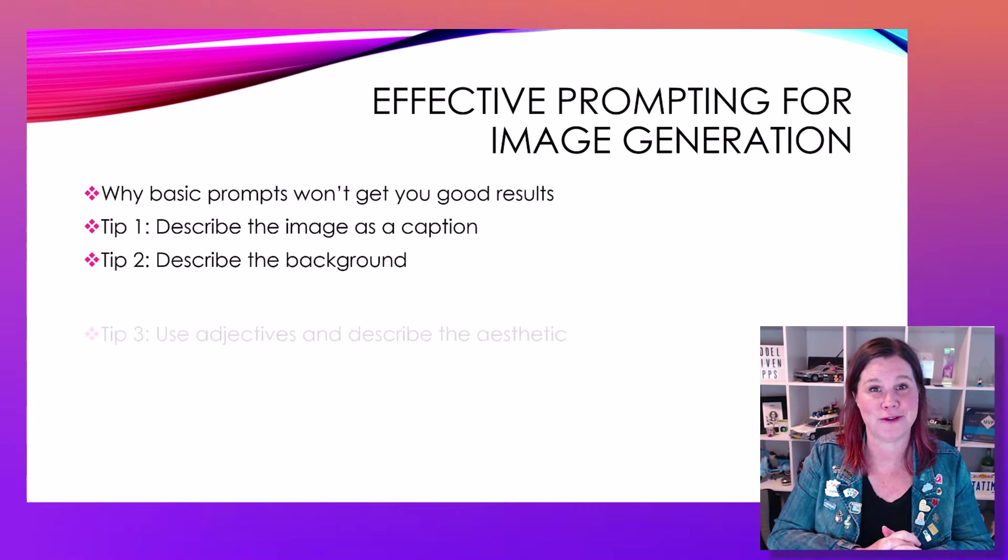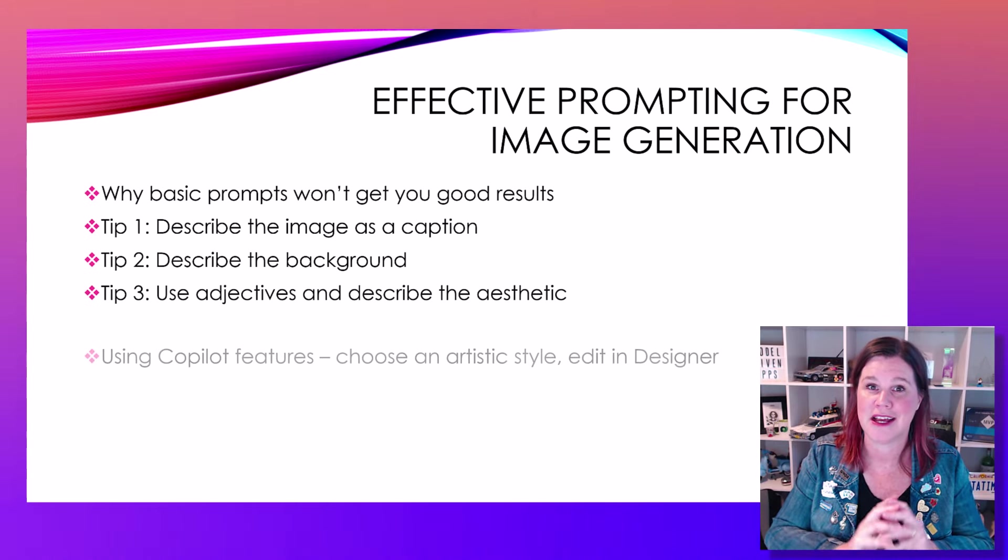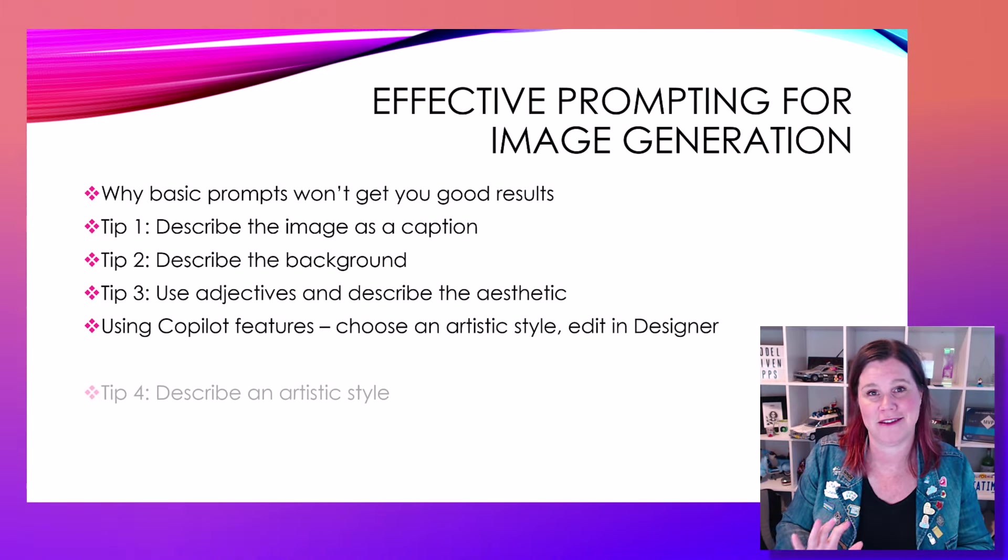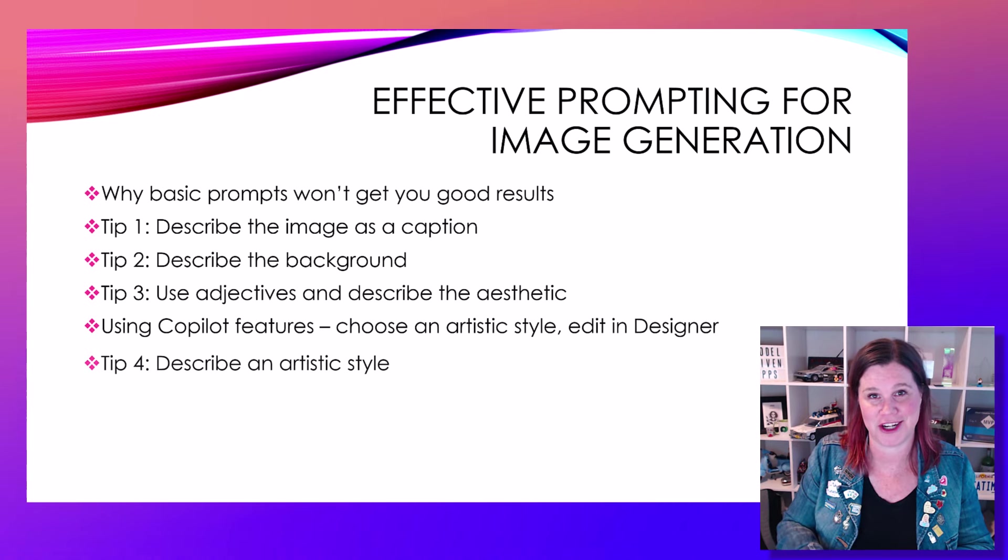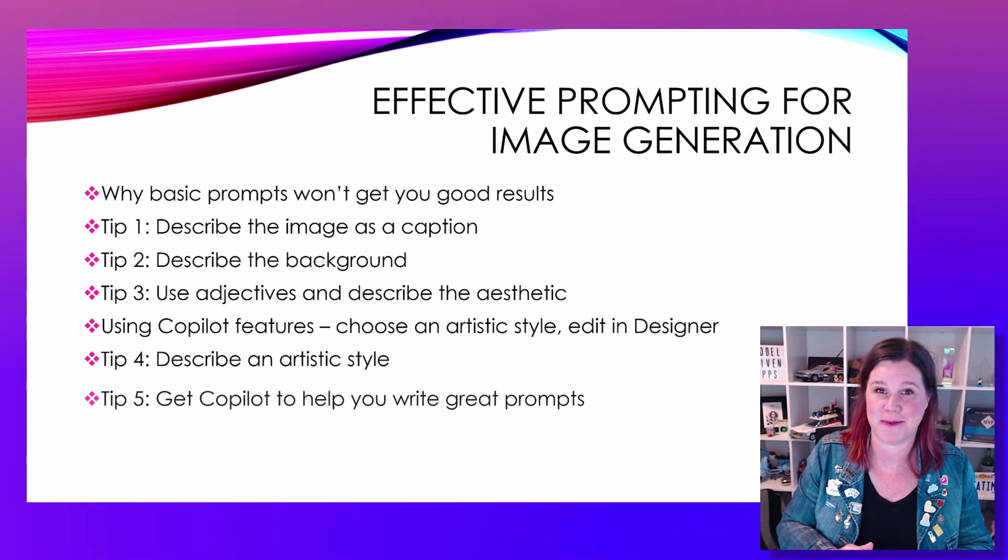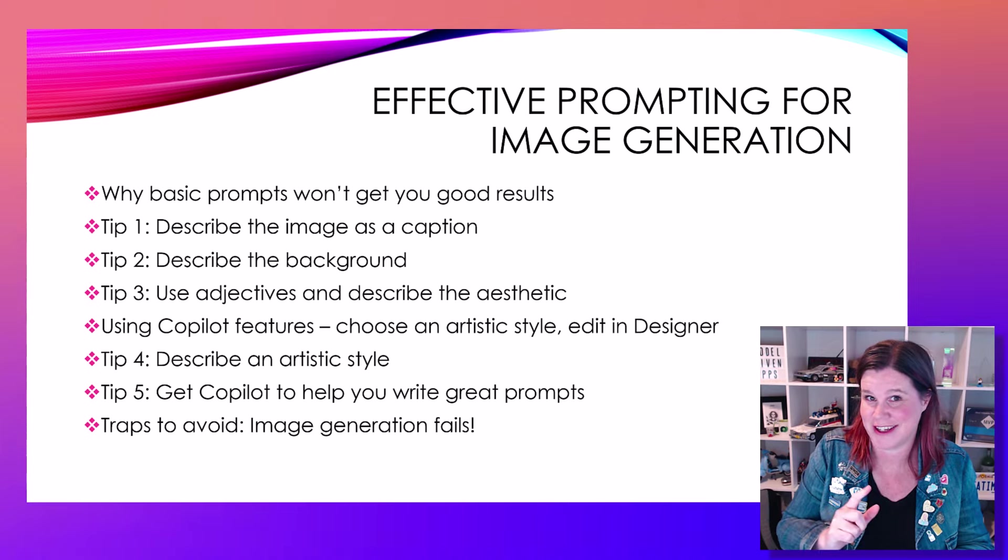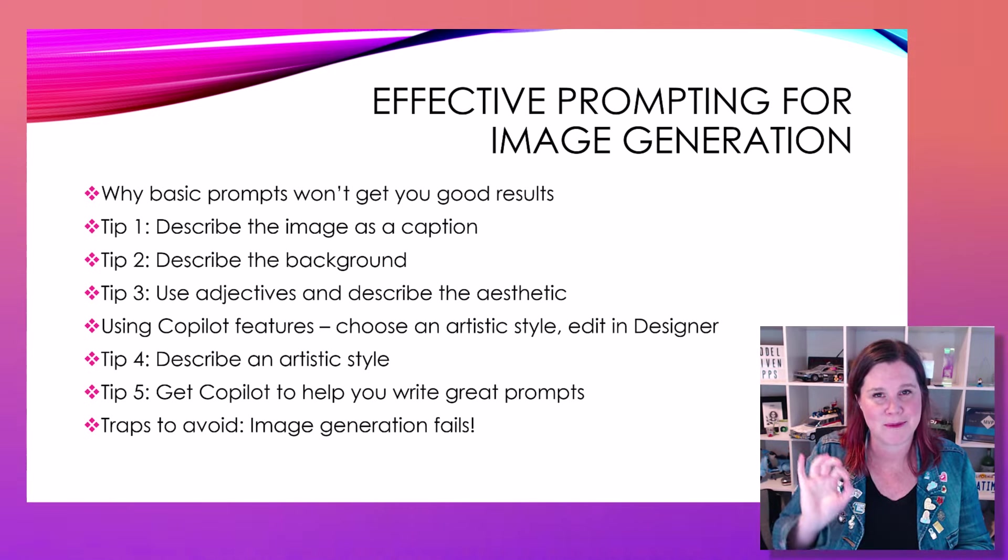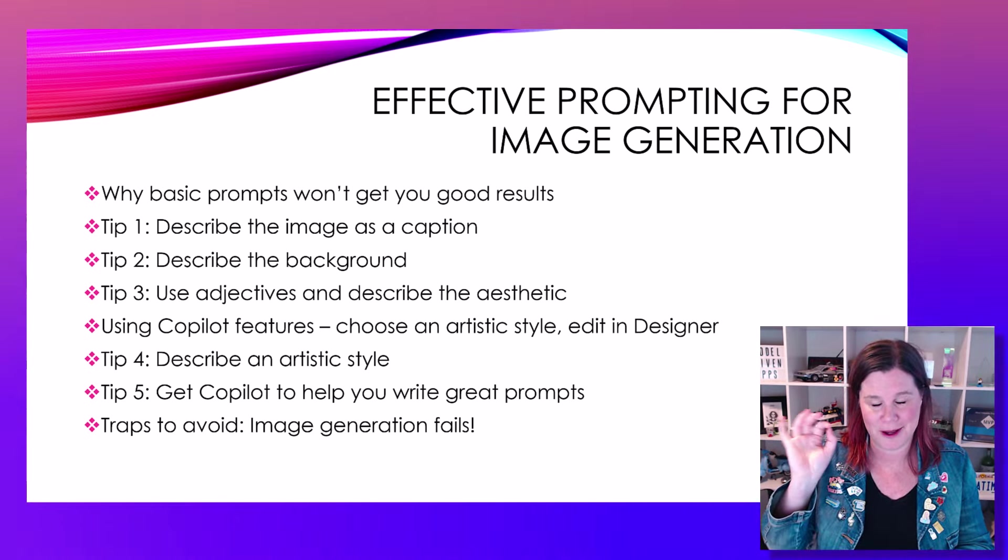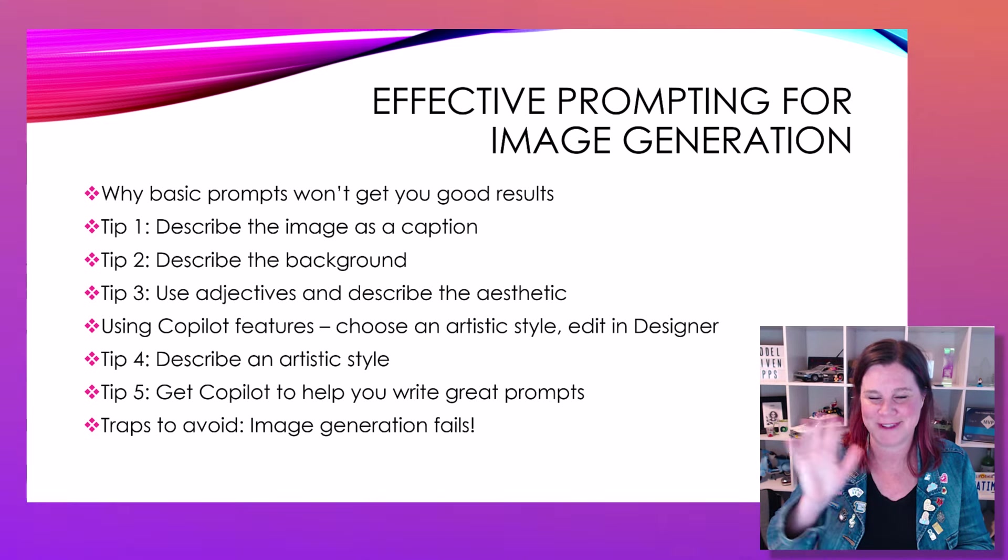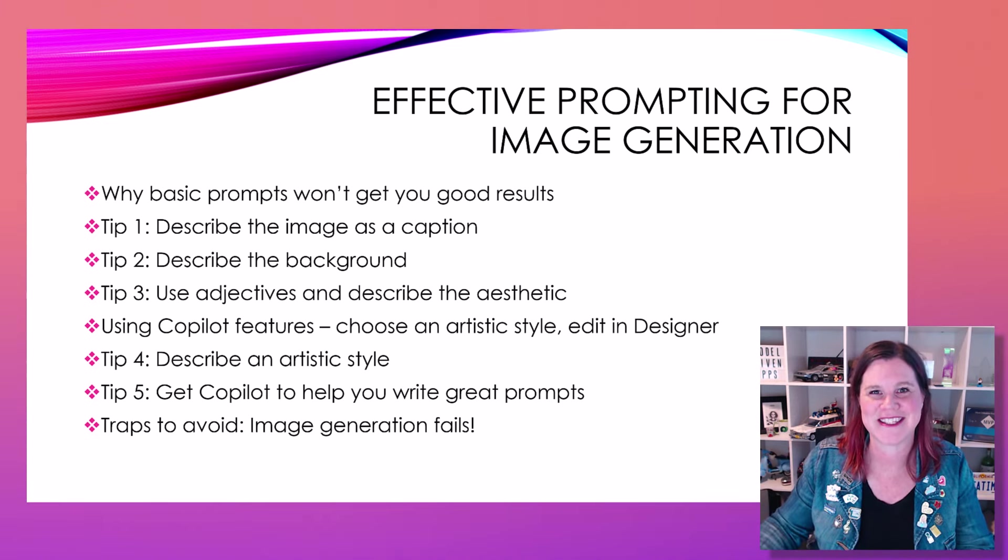I'm going to take you through some core prompting skills that will completely change the way that you can generate images. We're going to have a look at some things that are honestly just kind of funny fails that are not about you, and an absolutely amazing tip that you'll never look back from.